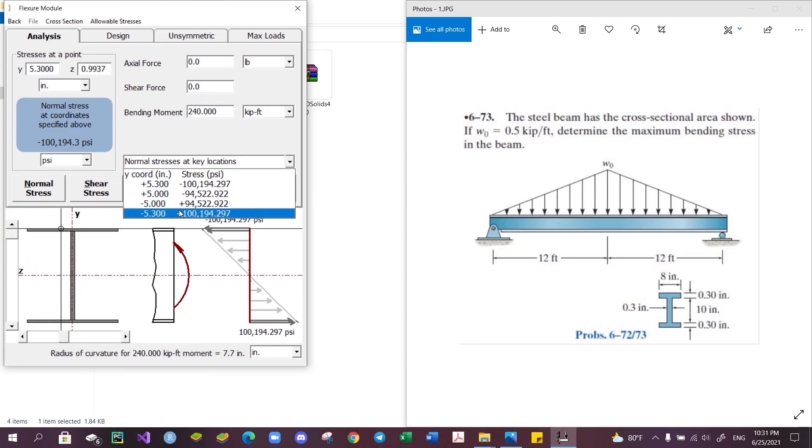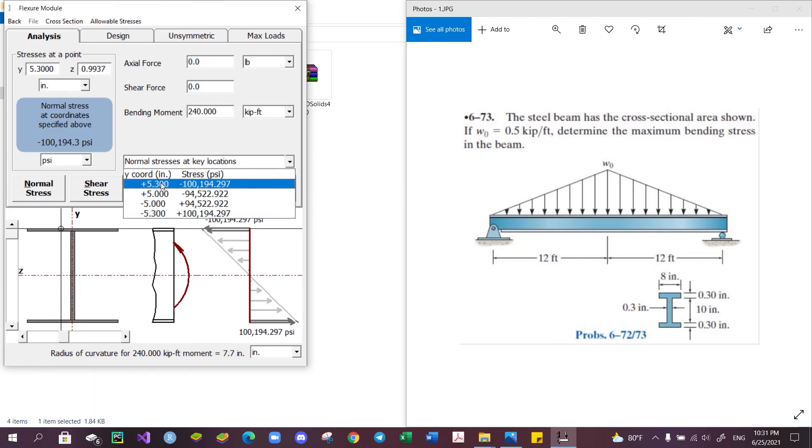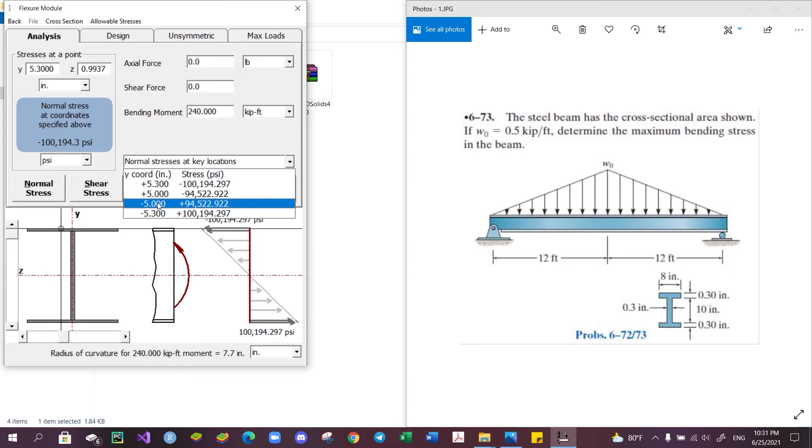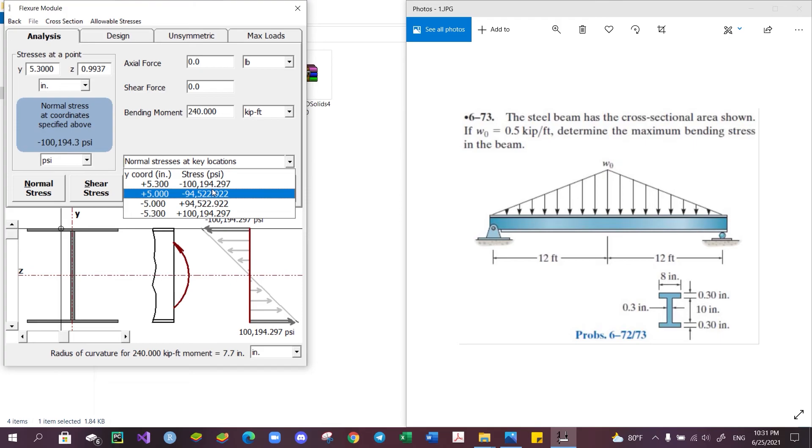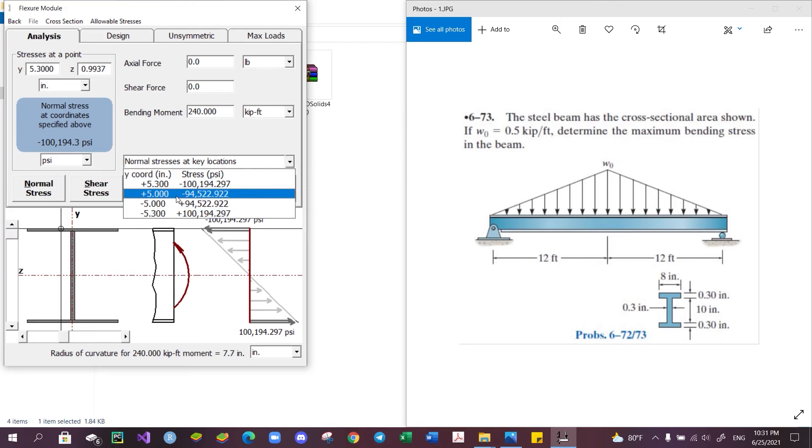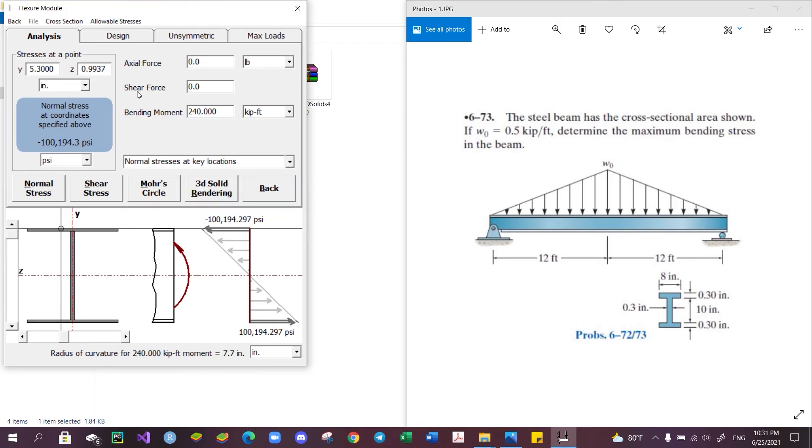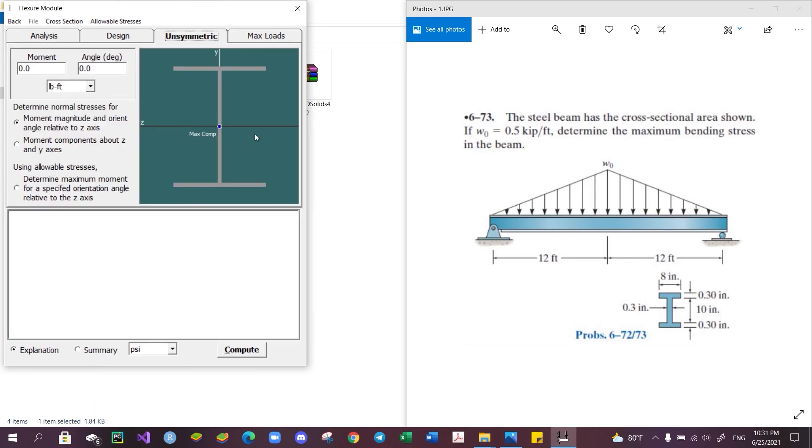In this case, there are four key locations at this y-coordinate, and here are the normal stresses for each of those coordinates. It should be noted that this program can handle more complicated problems than what is shown here, such as asymmetric bending moments as well as composite bodies, which makes this program an ideal assistant tool.